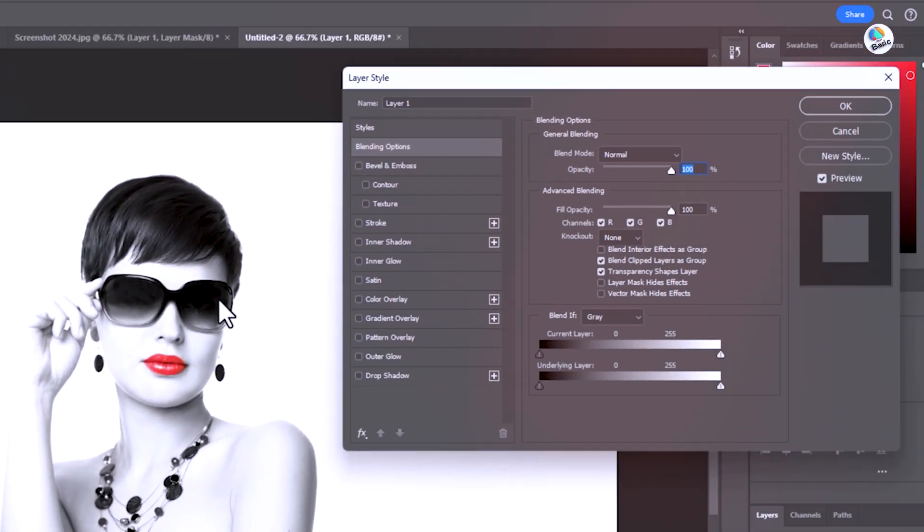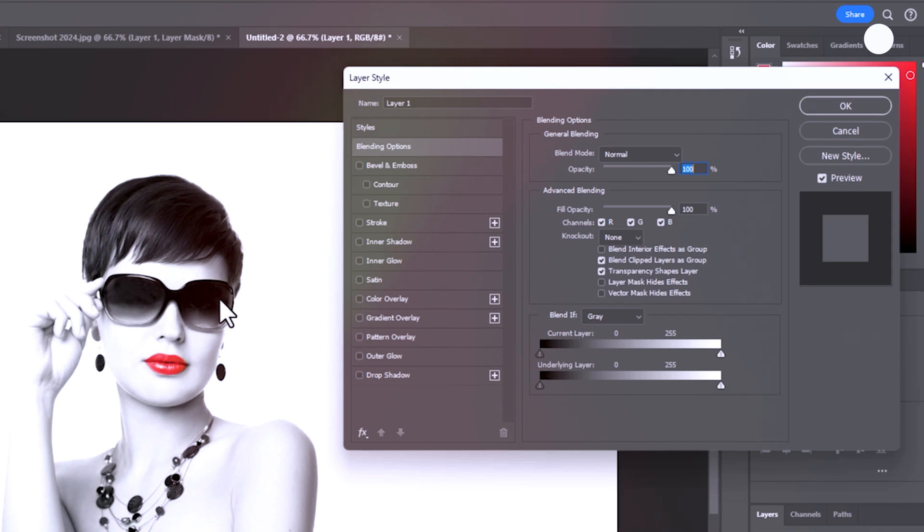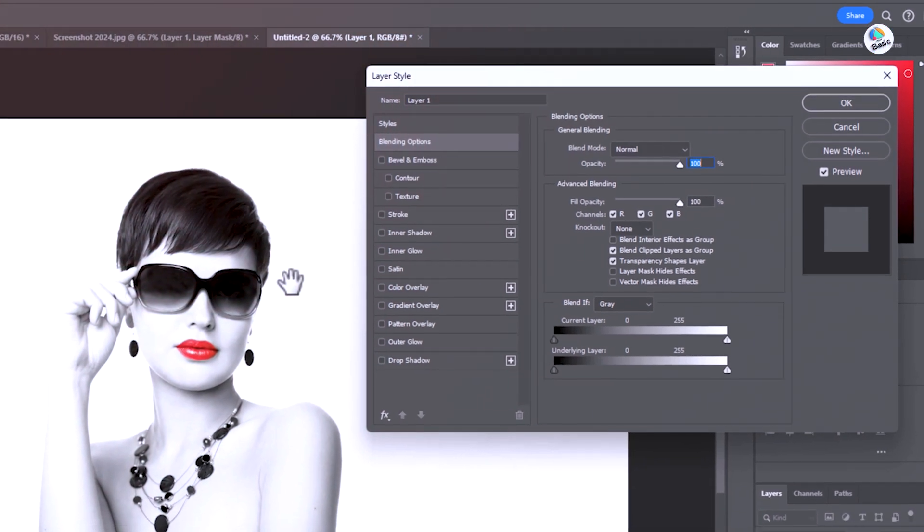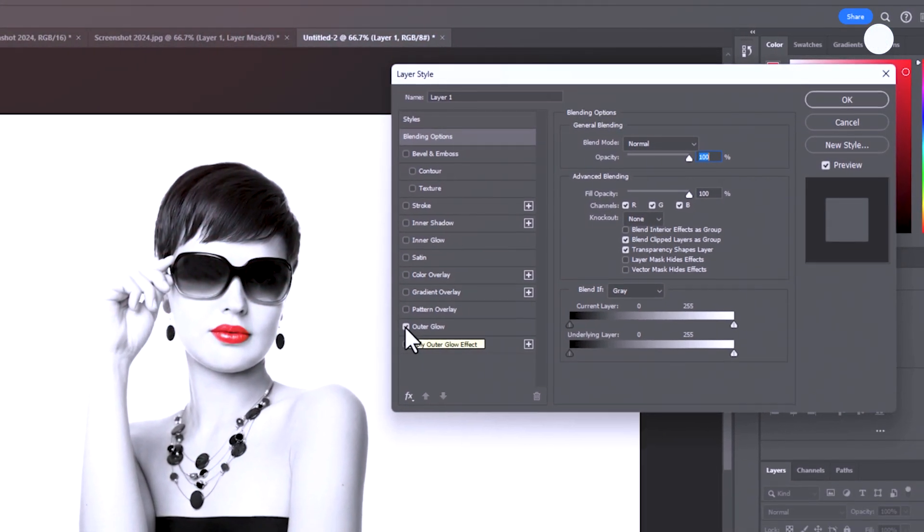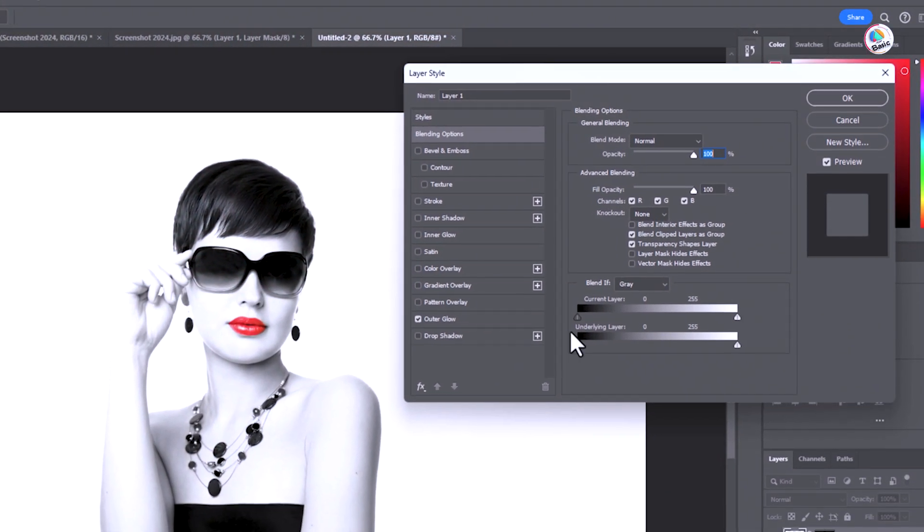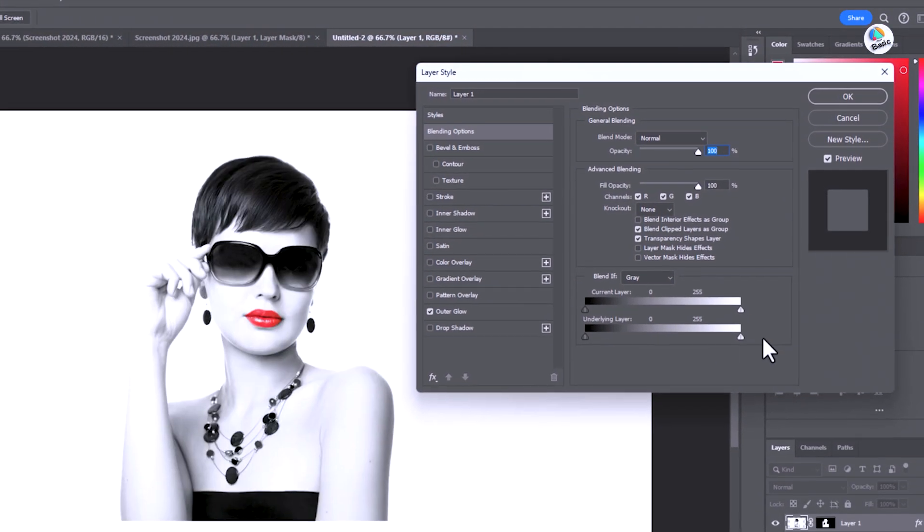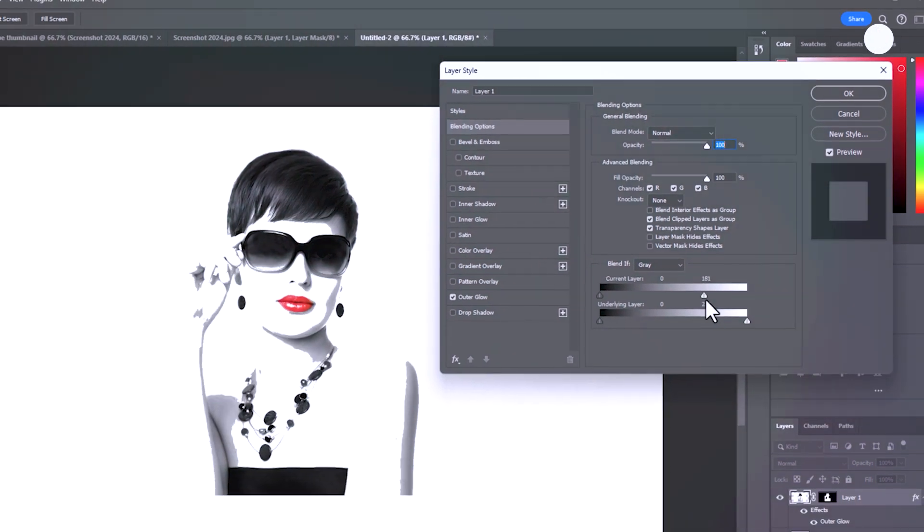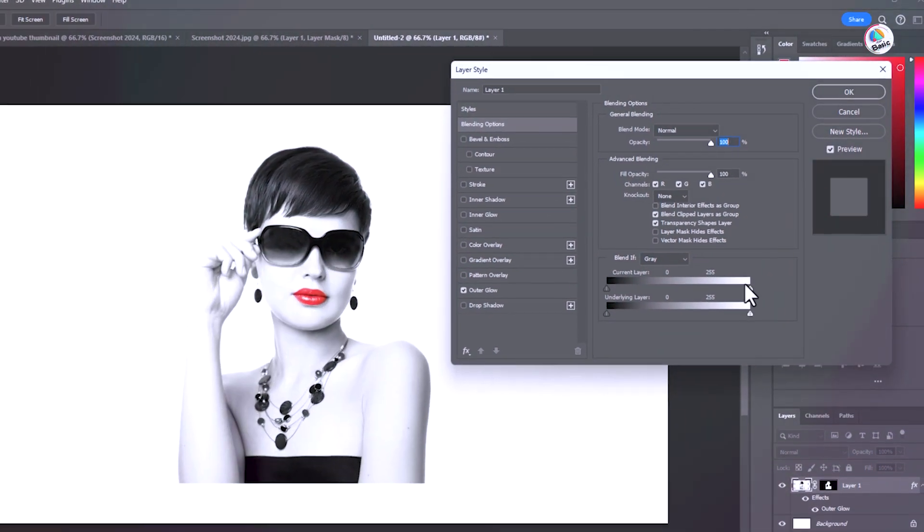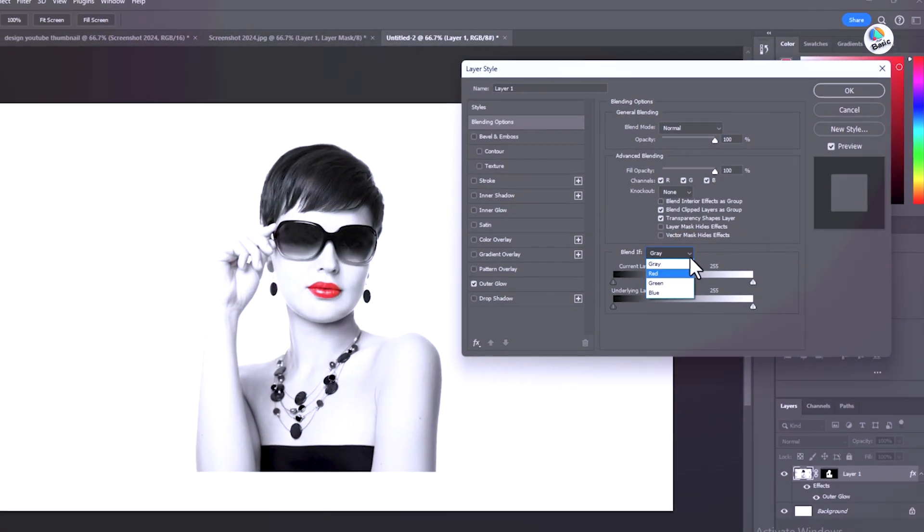Add blending options. Enhance your thumbnail by adding effects like outer glow, drop shadow or stroke to make the subject stand out. Right click on the layer and choose blending options to access these effects.